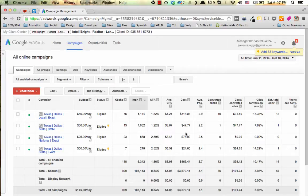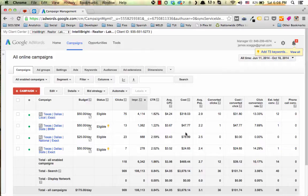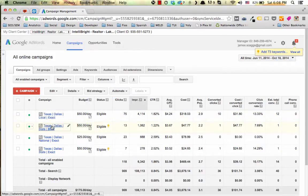Okay, so to set up your household income targeting, the first thing you need to do is get to the campaign level and choose a campaign that you want to apply this to.